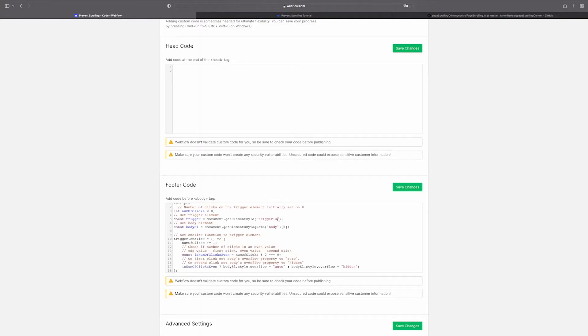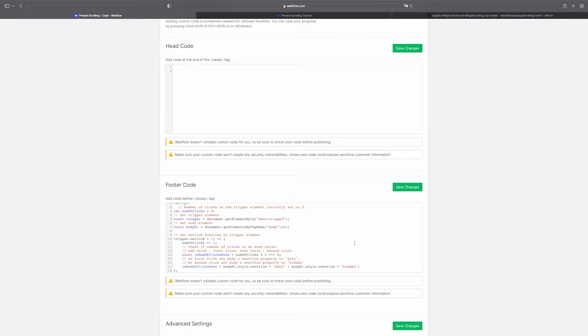The only thing we need to do here is to replace trigger ID with the ID we've set for the icon container. So let's type in menu trigger.